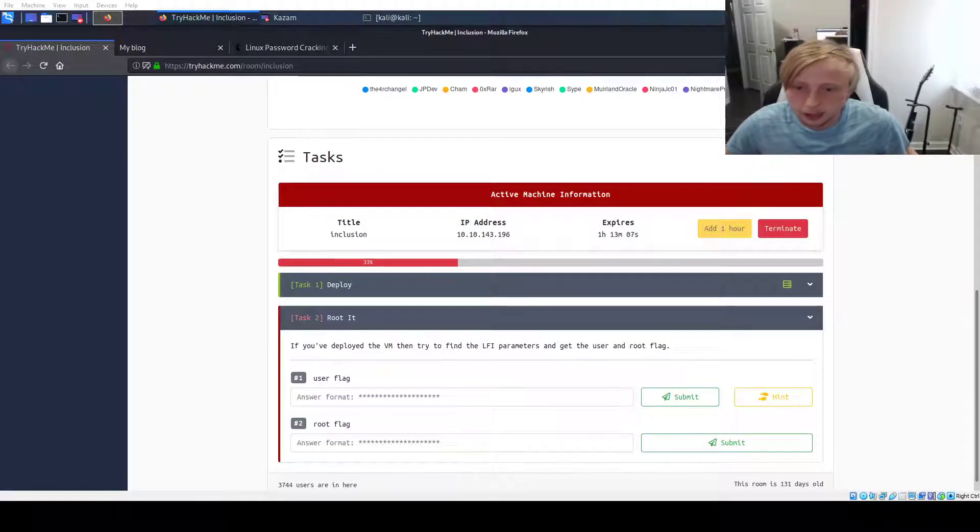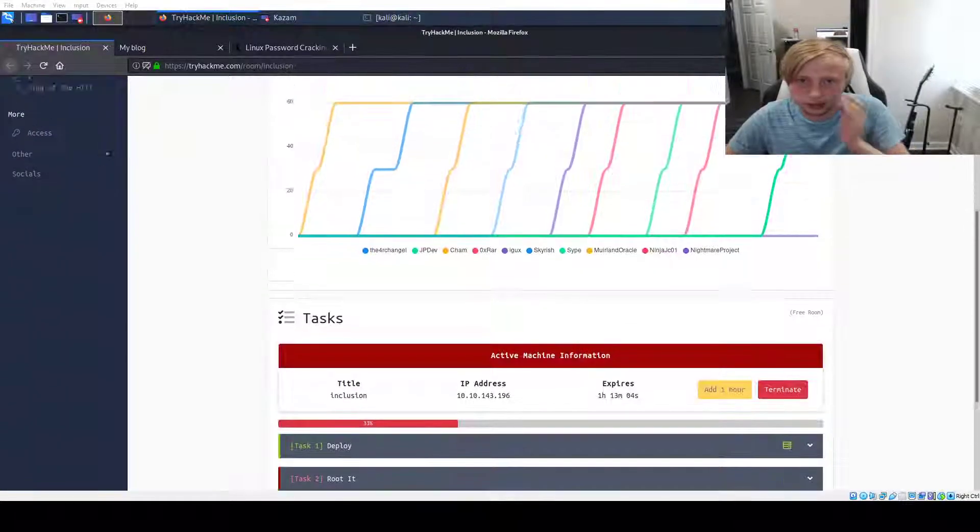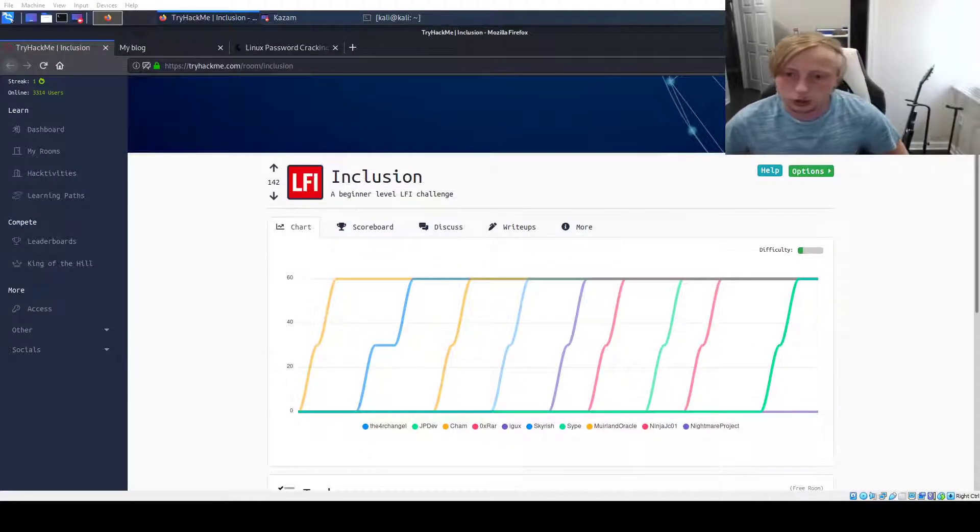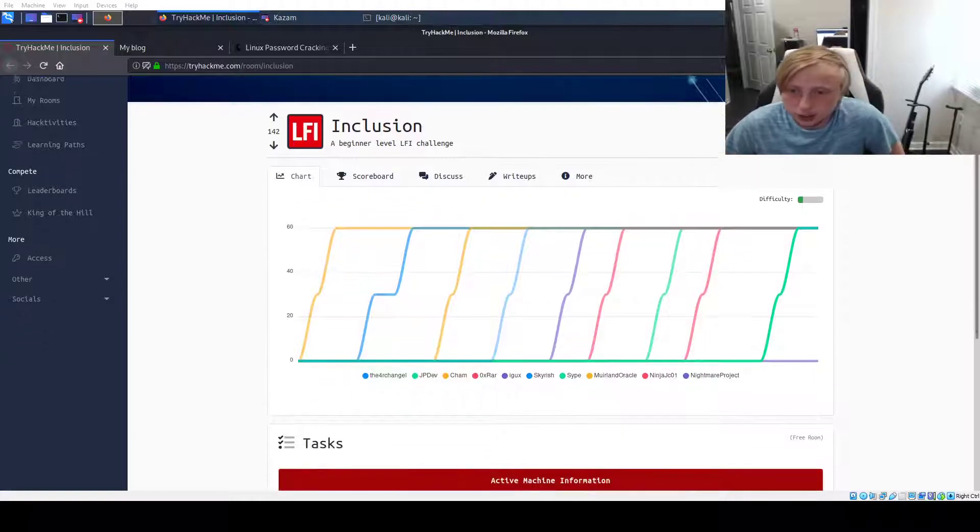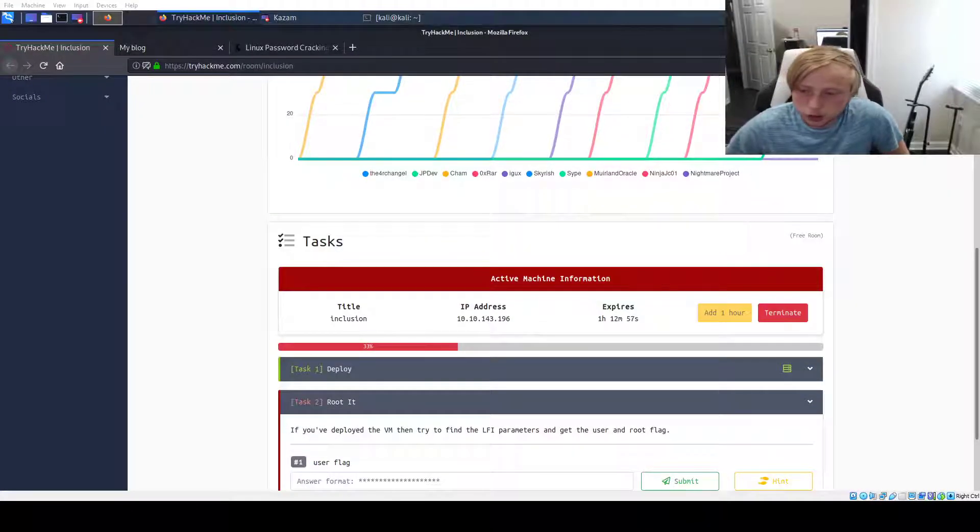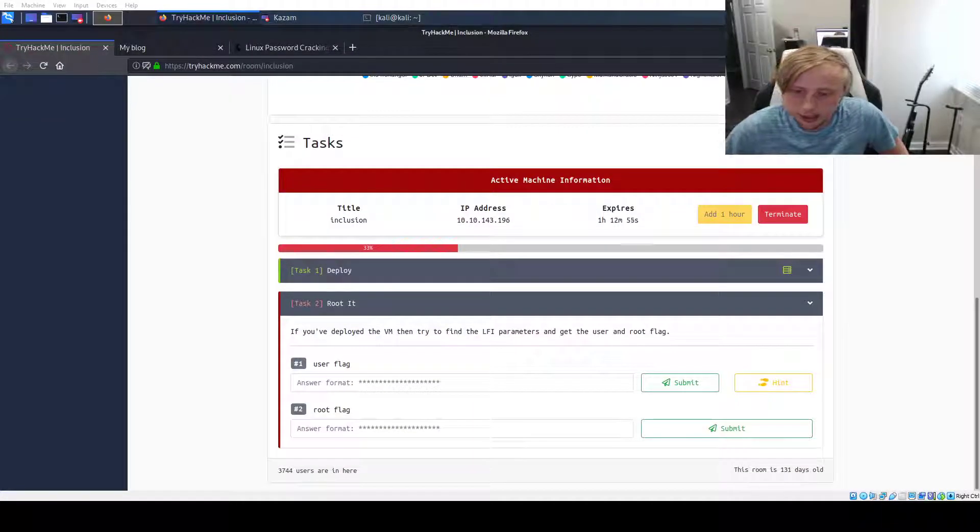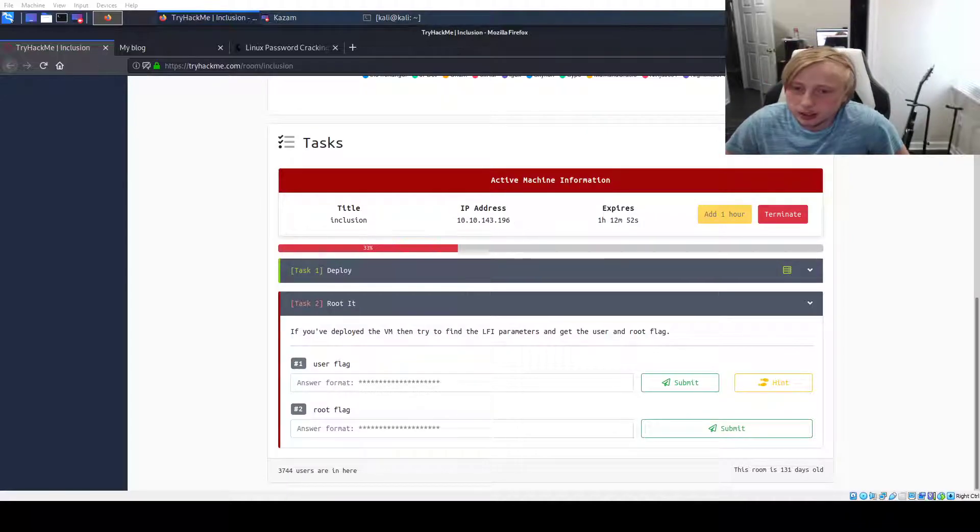All right, hey everybody. This is going to be Inclusion. This is the sequel to my local file inclusion video. This is a beginner level LFI challenge and it will be our first machine that is not a guided room. So we're going to head right into it.